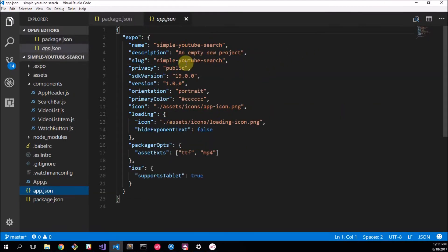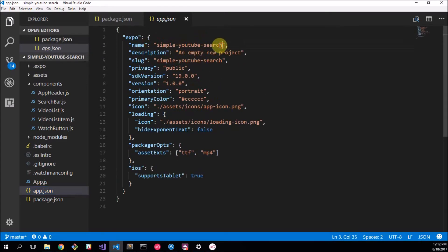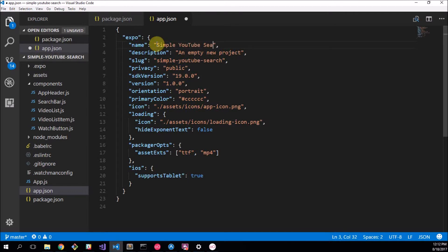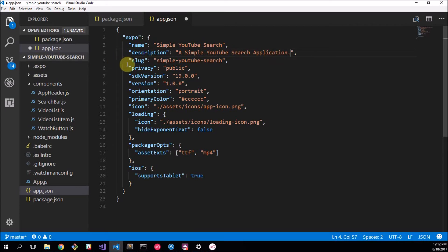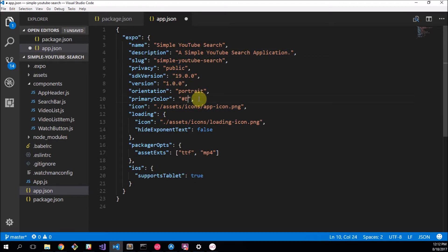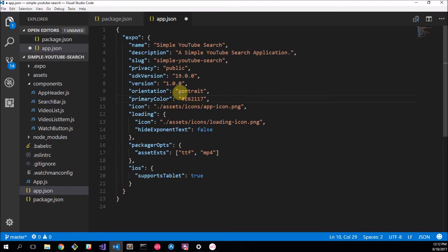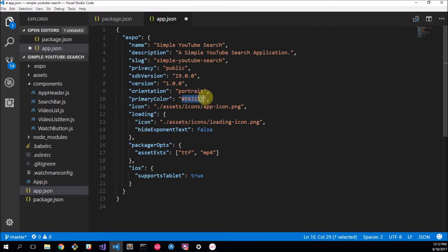So here we have our app.json file and everything is kind of as should be. You can change this to be capitalized Simple YouTube Search. The slug stays the same. And here this is an empty new project. I'm going to change that to a simple YouTube search application. Versions 1.0, that's all right. This primary color is used for Android. I'm going to change it to the YouTube red color which is E62117. That's that red color that we had going. Some editors allow you to see what the color actually looks like. Might happen in other codes just not JSON.